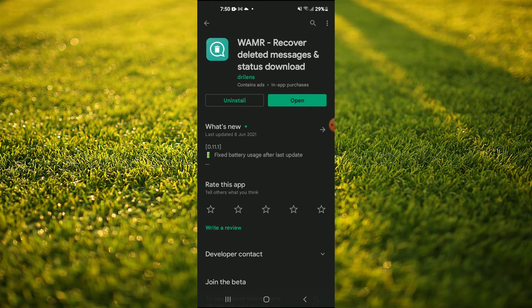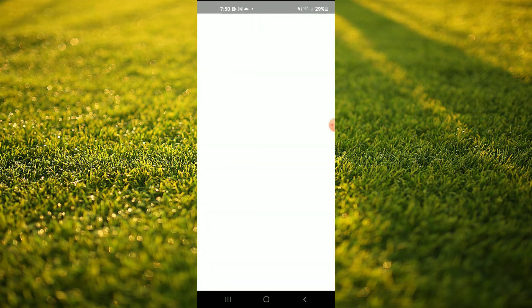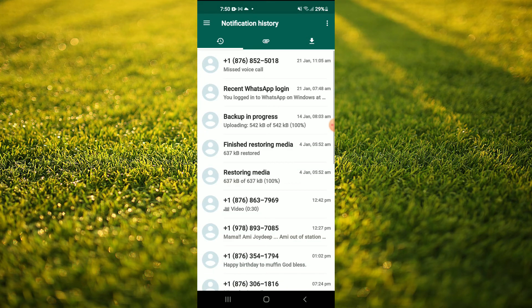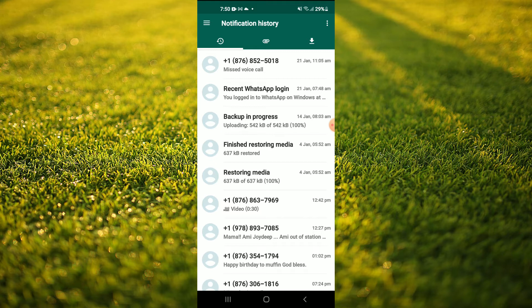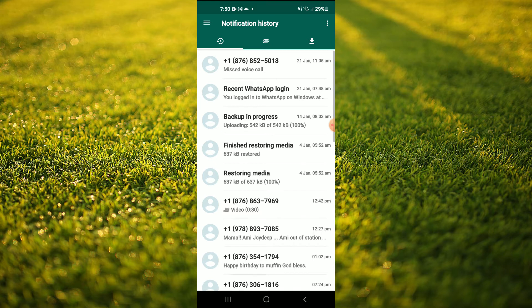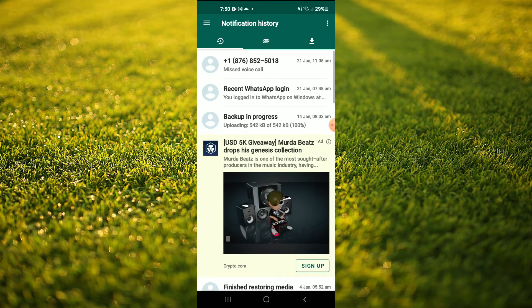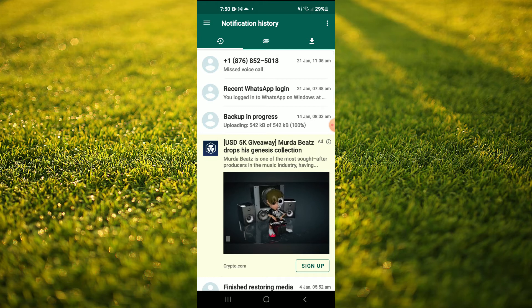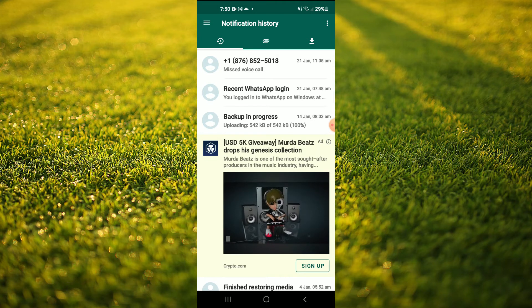After you have done that, you're going to tap on Open and you're going to tap on the three dashes in the top left hand corner. As you can see here, all of my missed calls are stored on the app.